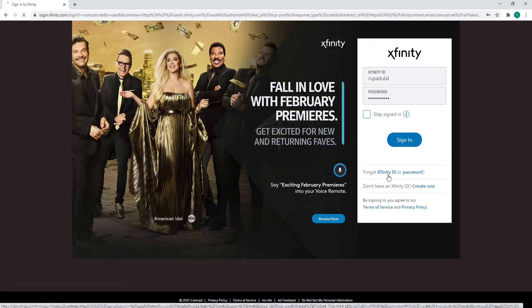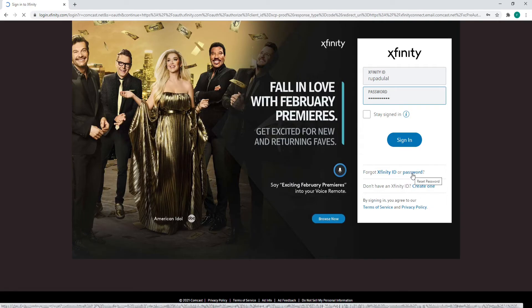In case you forgot your Xfinity or Comcast ID, click on the forgot Xfinity ID link. And the same goes for the password — in case you forgot your password, click on the password link and follow the instructions to reset your password.